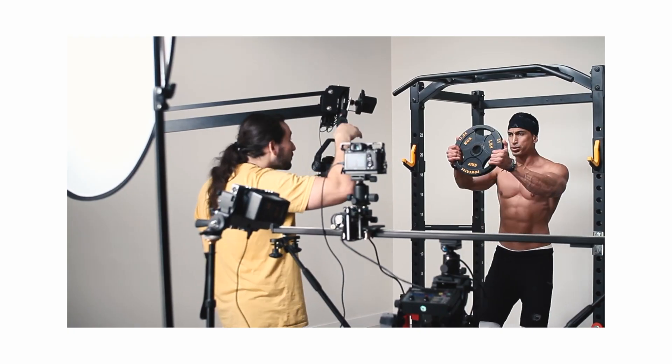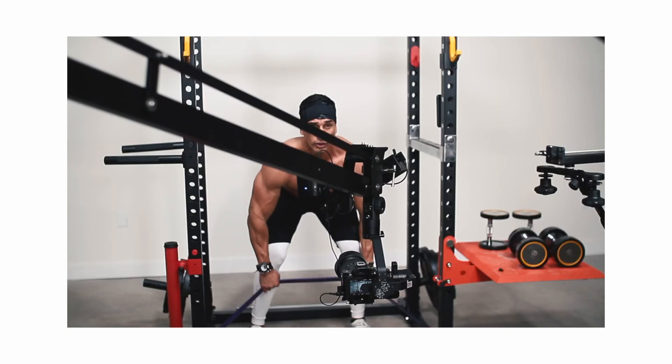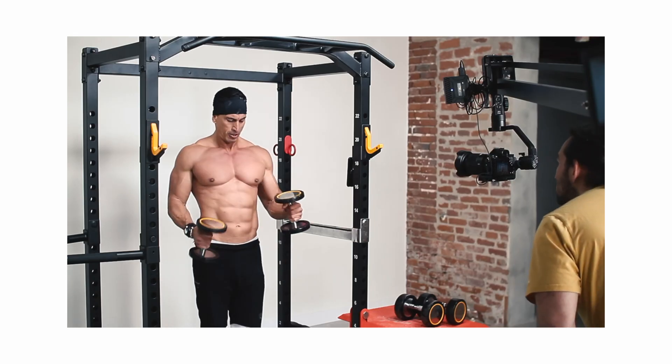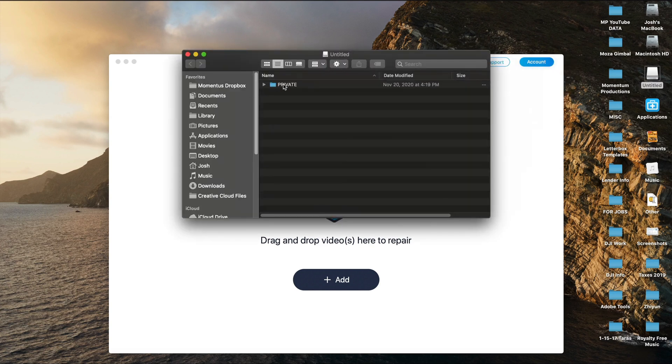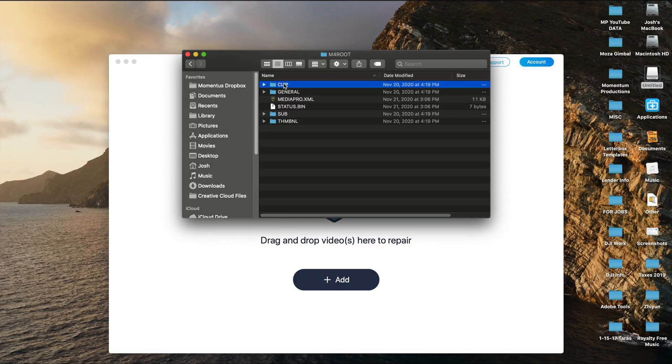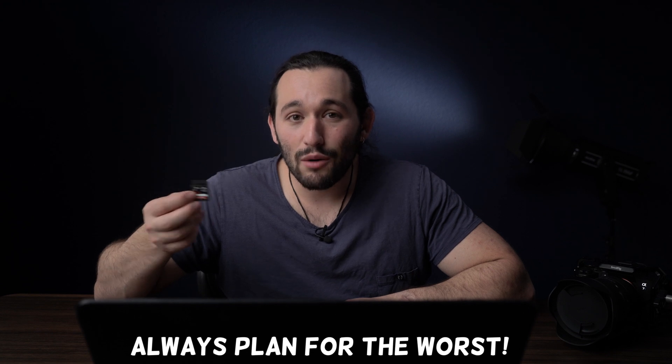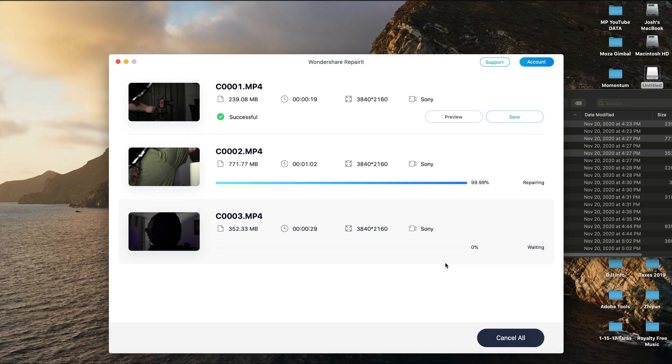A couple months ago I did a video for Wondershare on how to use their data recovery software. It's meant more for formatted drives or accidentally deleted videos on your memory card. So if you haven't watched that video and you're looking for software intended for that cause, check out that video. But in today's video I'm going to show you how to use their software to restore corrupted files — files that weren't written correctly on your card or where your battery died without completing the recording. Their software will be able to detect and restore corrupted videos most of the time.